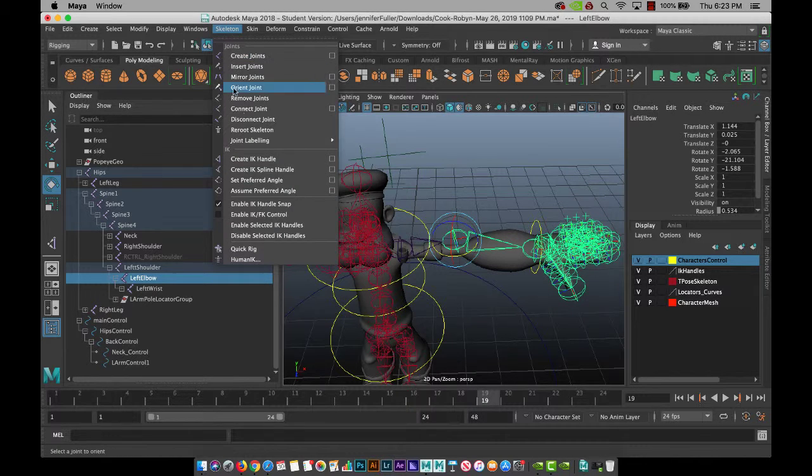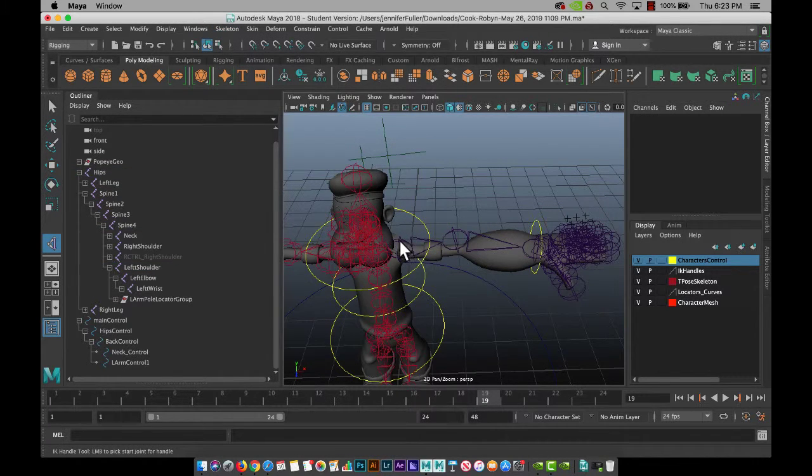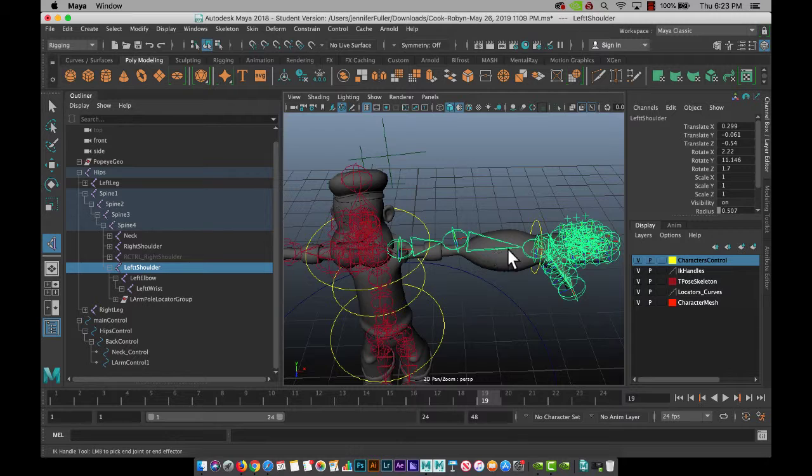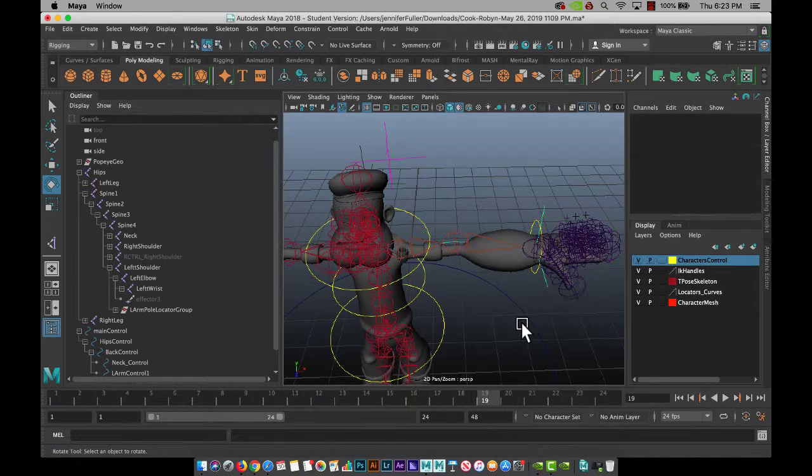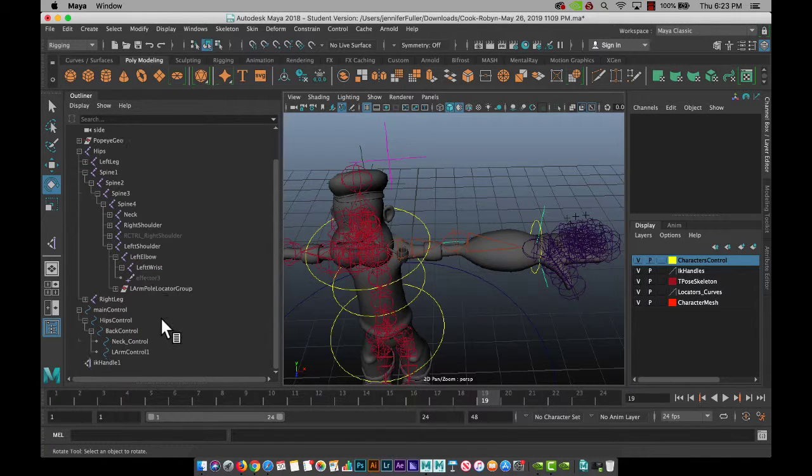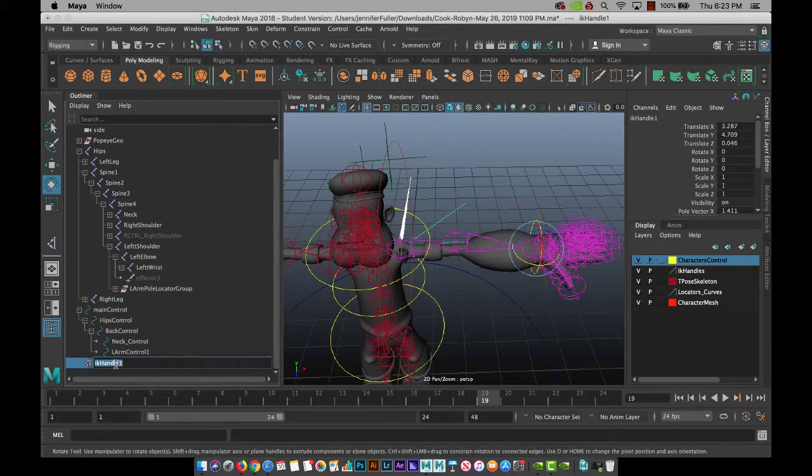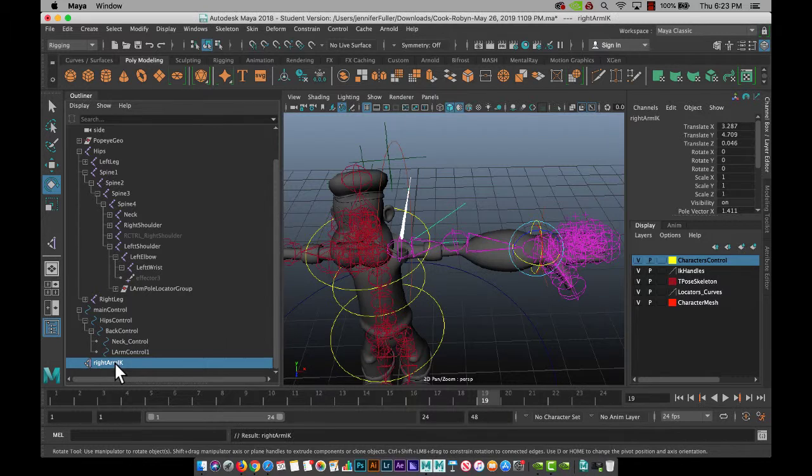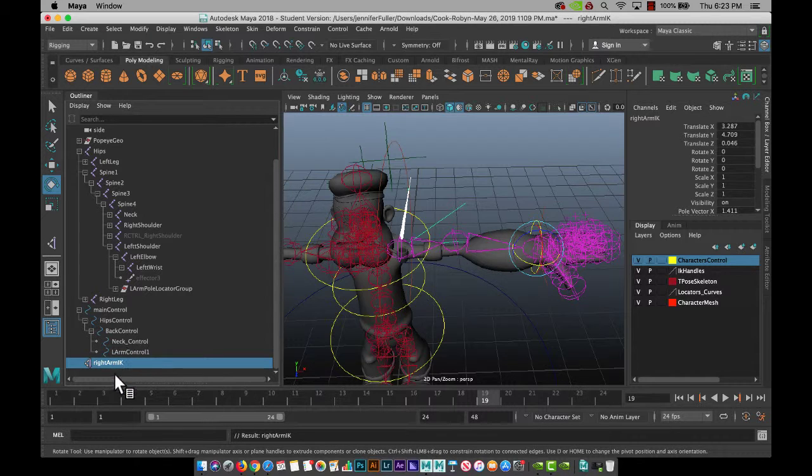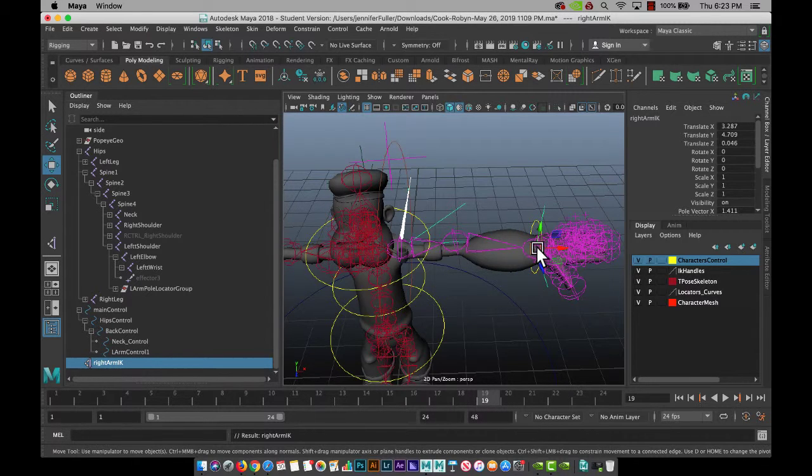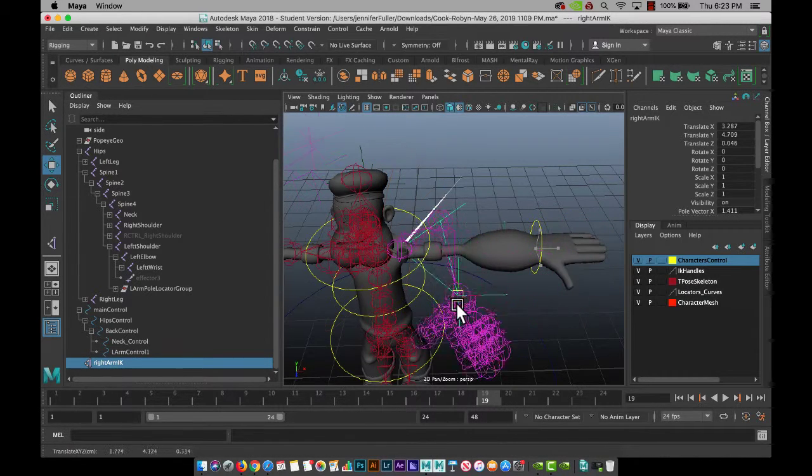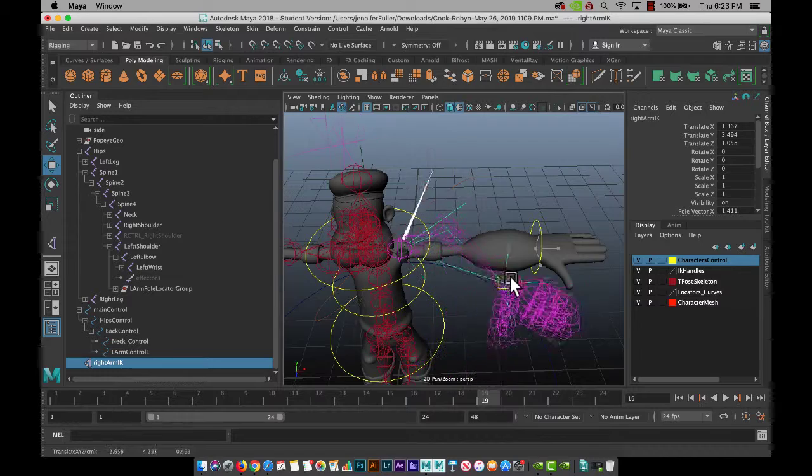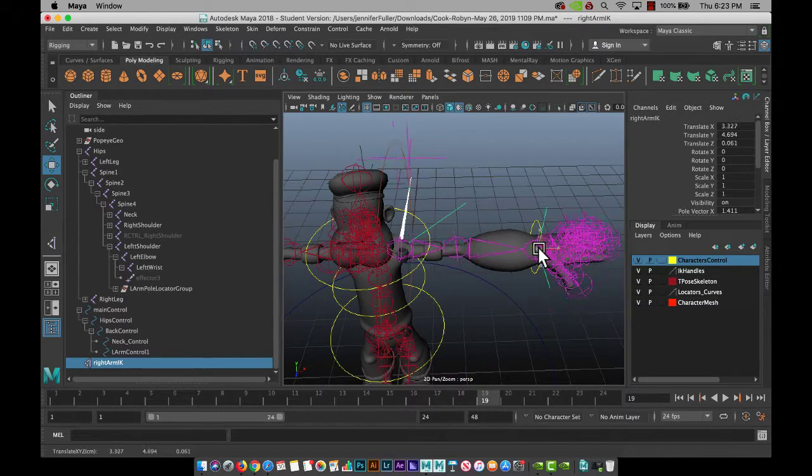Skeleton, create IK handle, shoulder, wrist, right arm IK. There we go. That's moving appropriately.